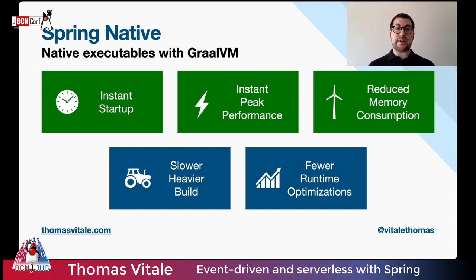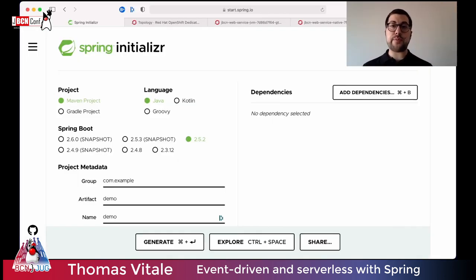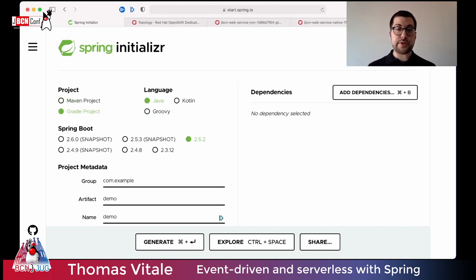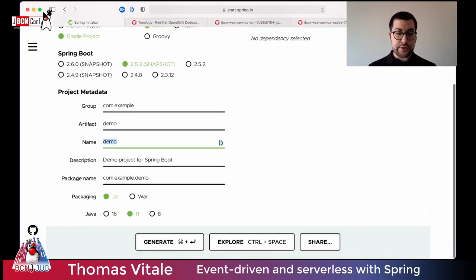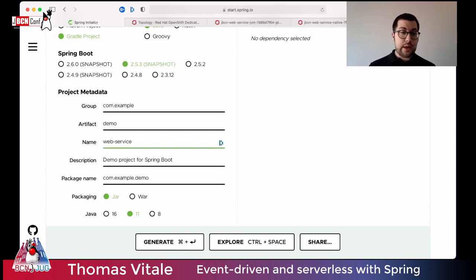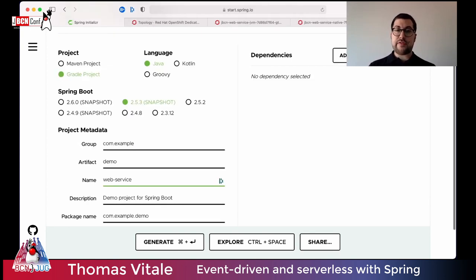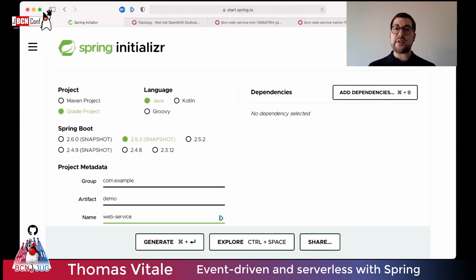Let's look at an example of a Spring Boot application and how we can integrate Spring Native to build a native executable. I can create a new Spring Boot project from start.spring.io. I'll select Gradle as the build tool, Java, Spring Boot 2.5. The application will be called Web Service, using the JAR packaging — that's what we use for cloud-native applications. Java 11. Since I want to create a simple web application, I need something to expose an HTTP endpoint and return a message.